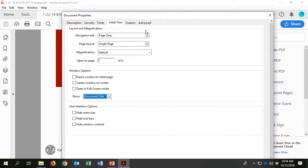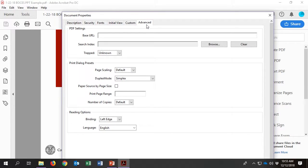Then click the Advanced tab to ensure the language under Reading Options is set to English. If the document is in a different language, select it from the options.